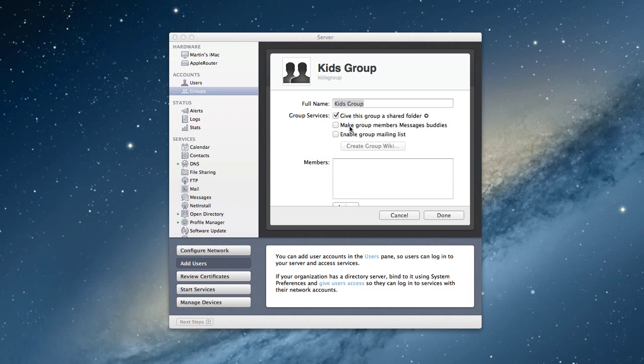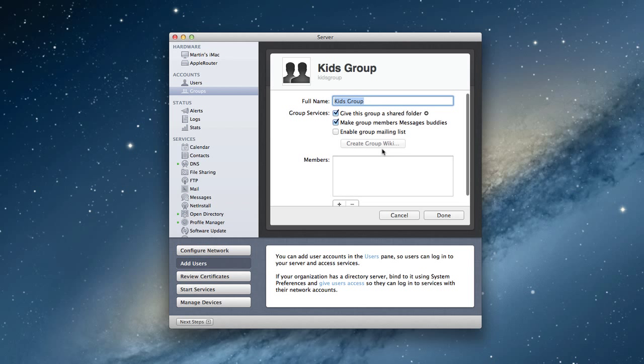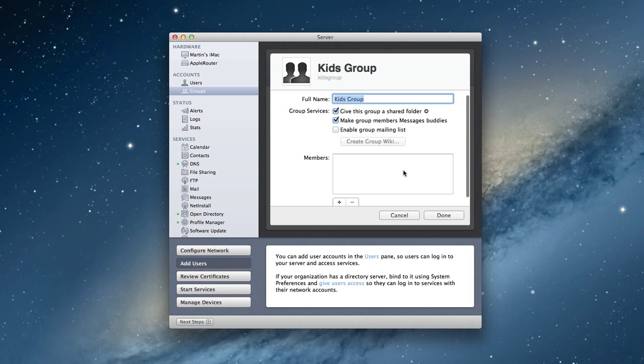So let me just close that down. I can have the members be message buddies. So on the messages application, they can talk to each other and they'll automatically be buddies if they're in that group. I can enable a group mailing list if I was using email so that they would have their own email list for those in the kids group. And in enterprise, it's a great way to set up email lists. Very quick and efficient and a great way to do it. Managers or whatever. And then I could create a wiki for the group, which I'm not going to do.